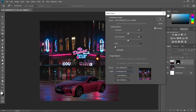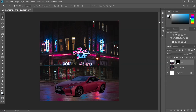See how the car blends in with the background colors. You can also adjust the luminance and color intensity to your preference. And if you're satisfied with it, just click OK.